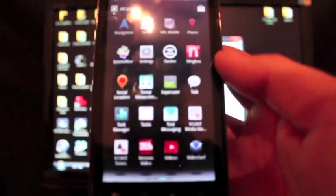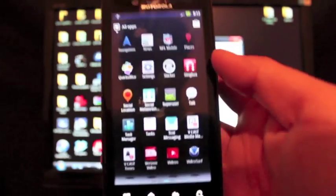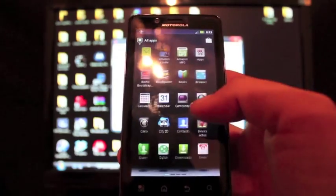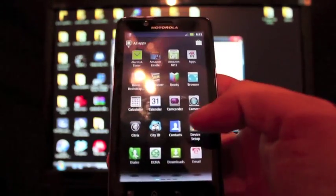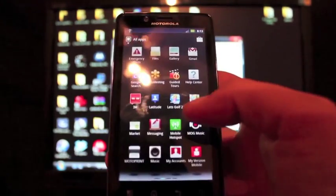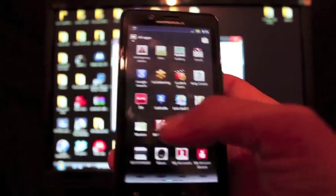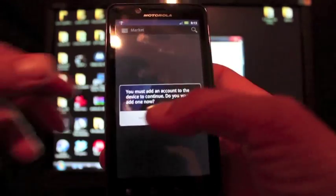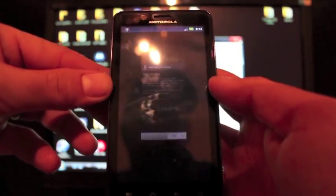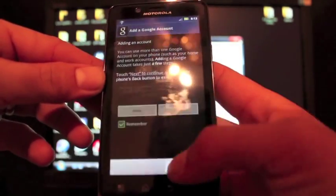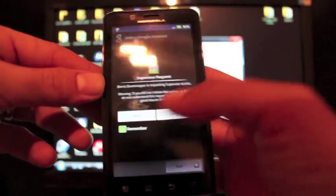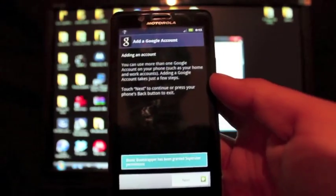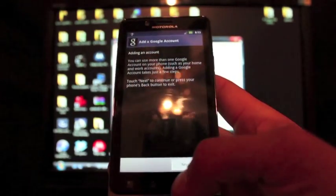Okay, so we have the Super User icon there - you guys can see that now. Let's head to the market real quick and we'll pick up the root checker application. There we go - we already know we have it, you saw the Super User request pop up.